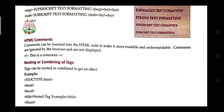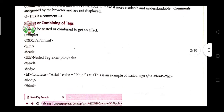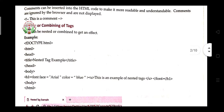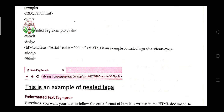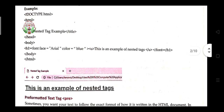Nesting or combining tags means using more than one tag continuously to get a combined effect. For example, after the body tag, h1 is given — h1 is the heading tag and the largest heading level. Then font face is given to change the font property using the face and color attributes. Then the u tag is used to underline your text. This is an example of a nested tag.